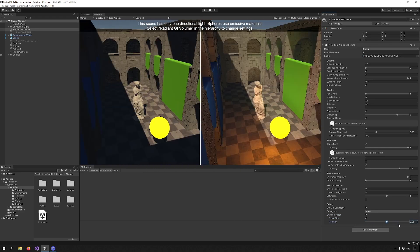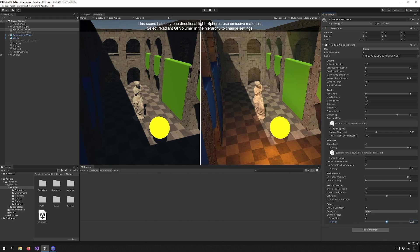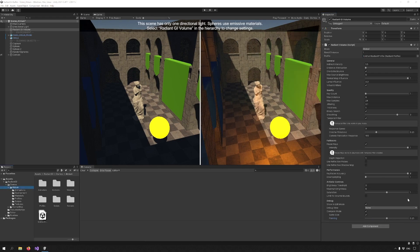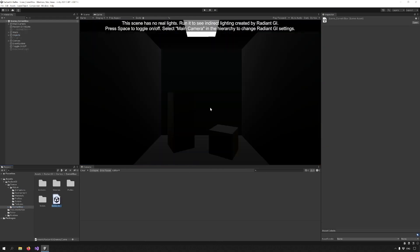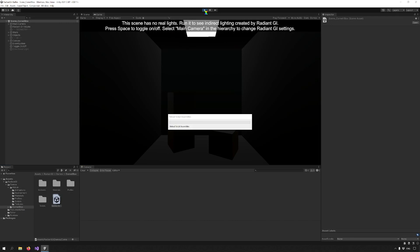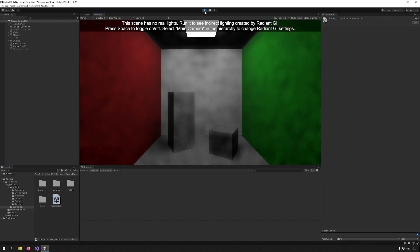The last thing to do is check out the Reflection Probe fallback. We have a scene set up that uses it. Let's open the Cornell box demo and check it out. Now you can see that when I press Play, suddenly the scene is illuminated.